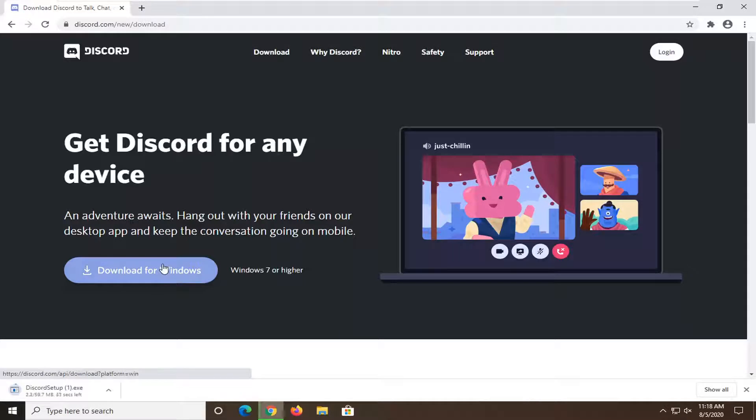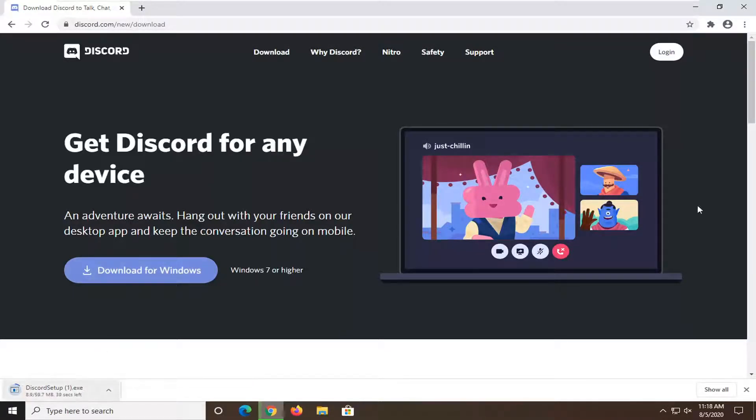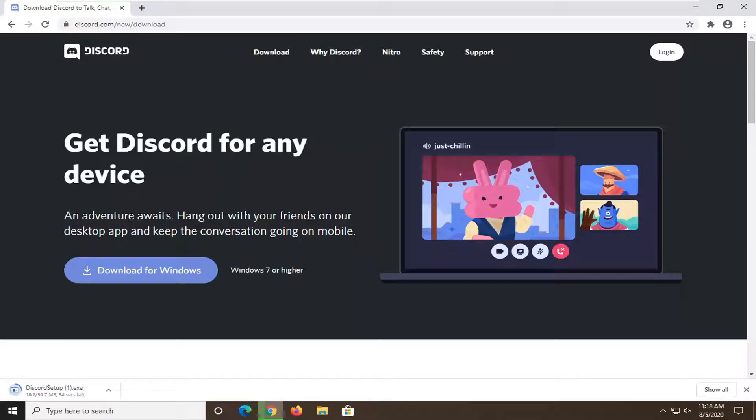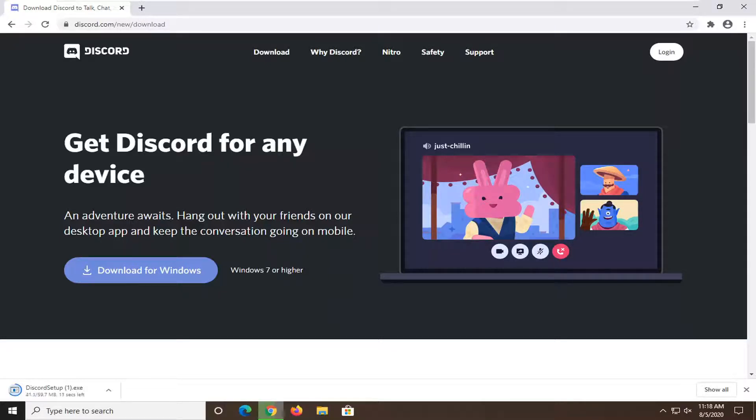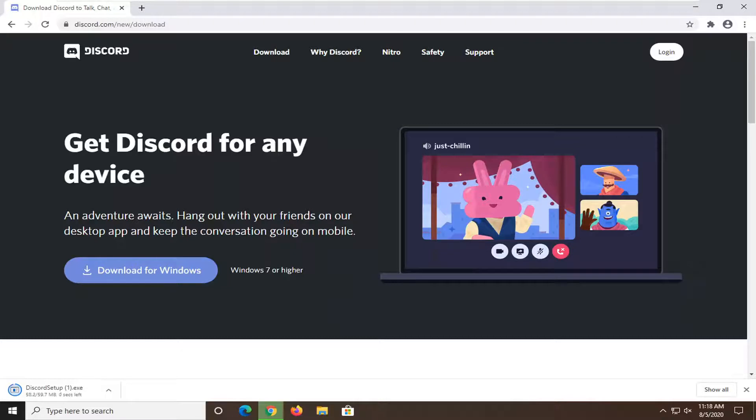It will take a couple minutes or a couple seconds to download depending on your internet speed. Should be pretty quick here in our case.